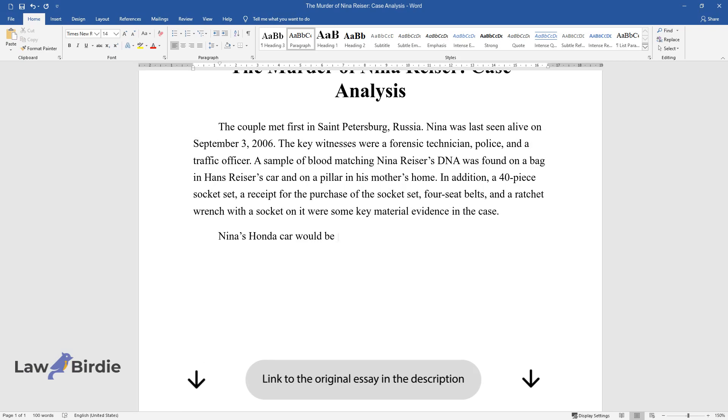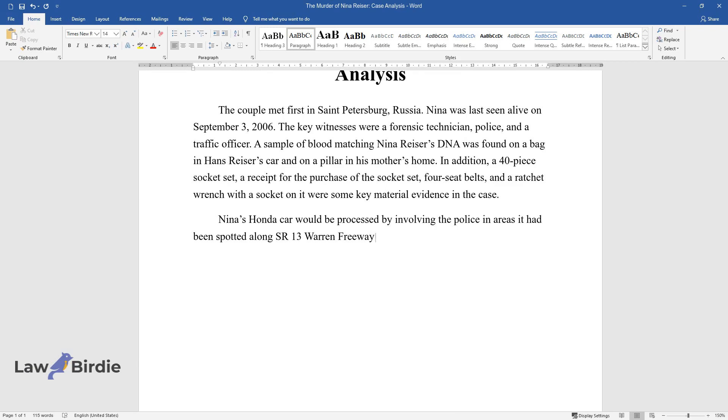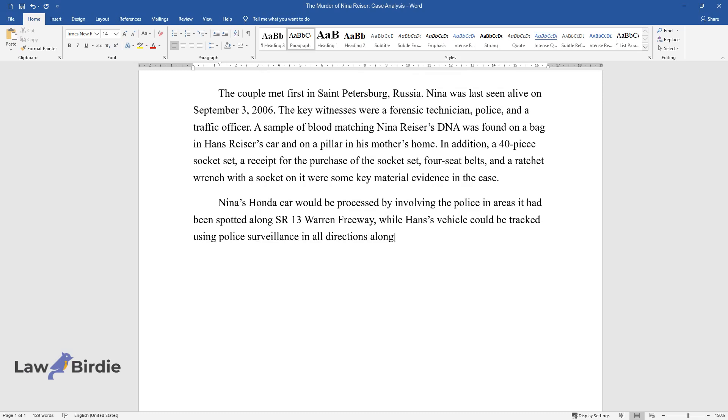Nina's Honda car would be processed by involving the police in areas it had been spotted along SR-13, Warren Freeway, while Hans' vehicle could be tracked using police surveillance in all directions along Acton Street.